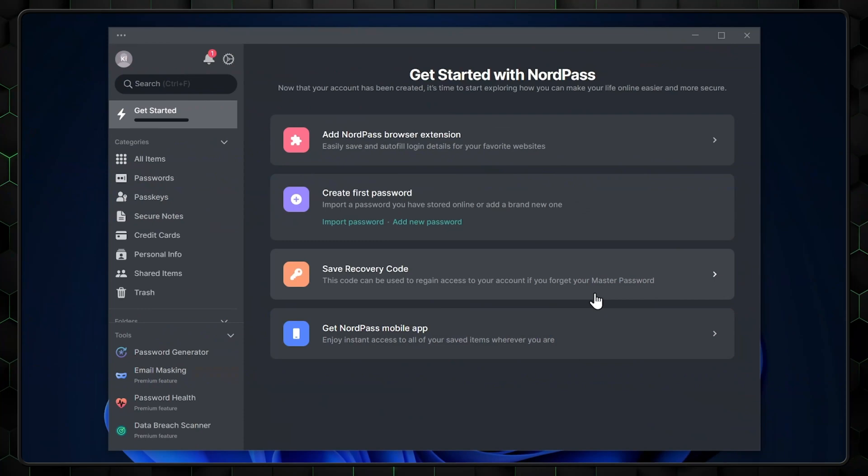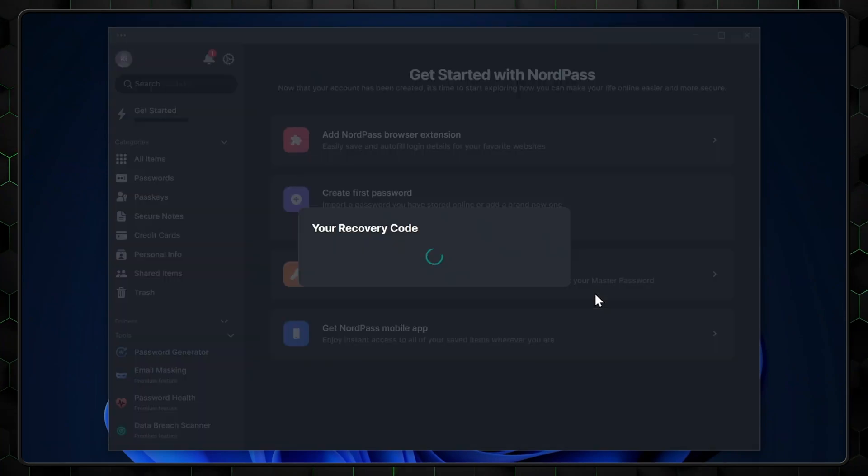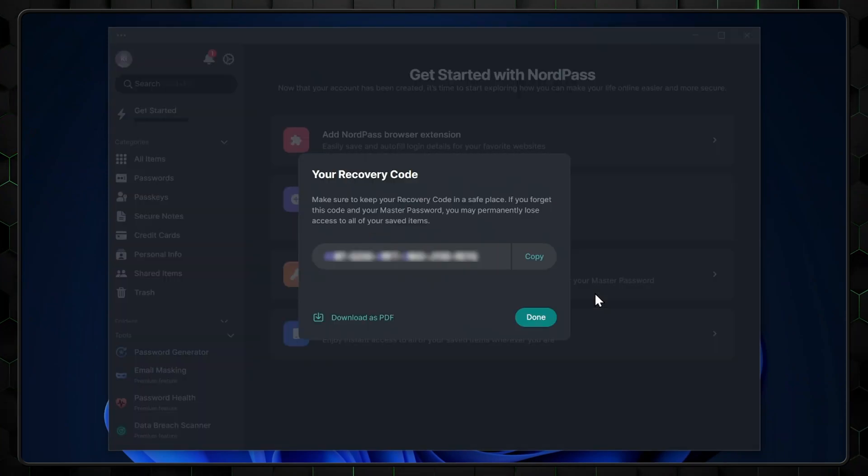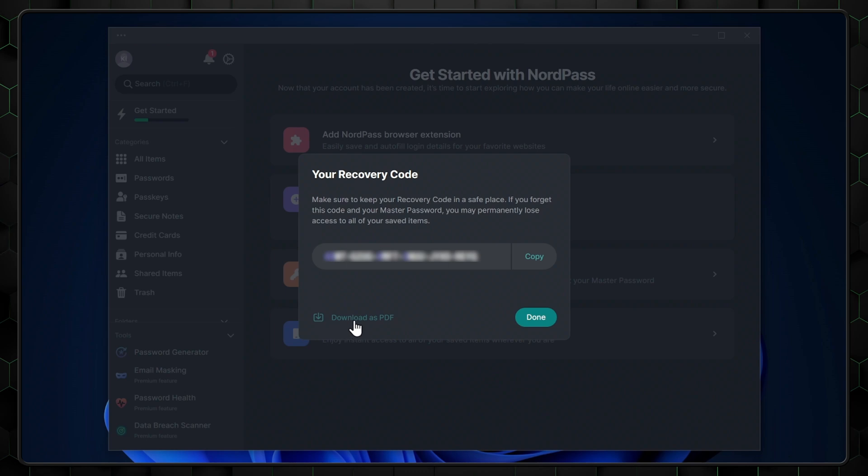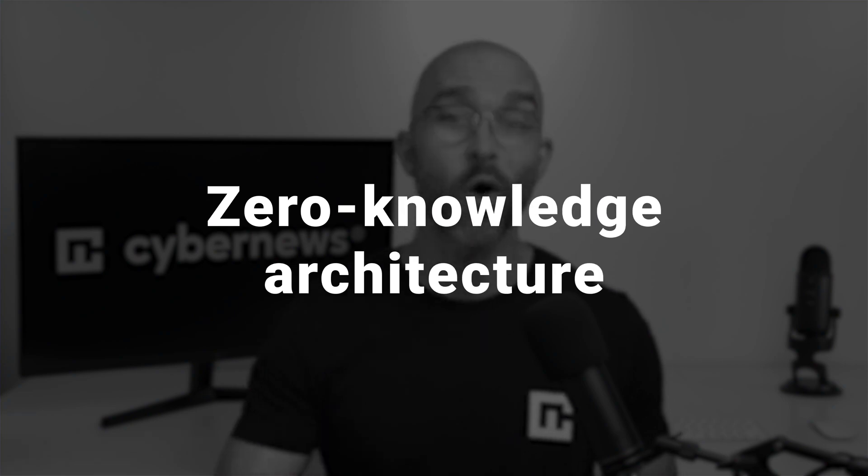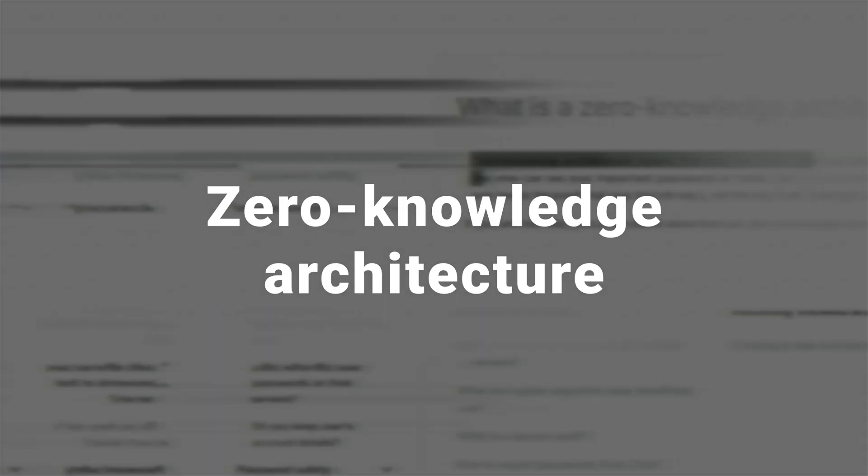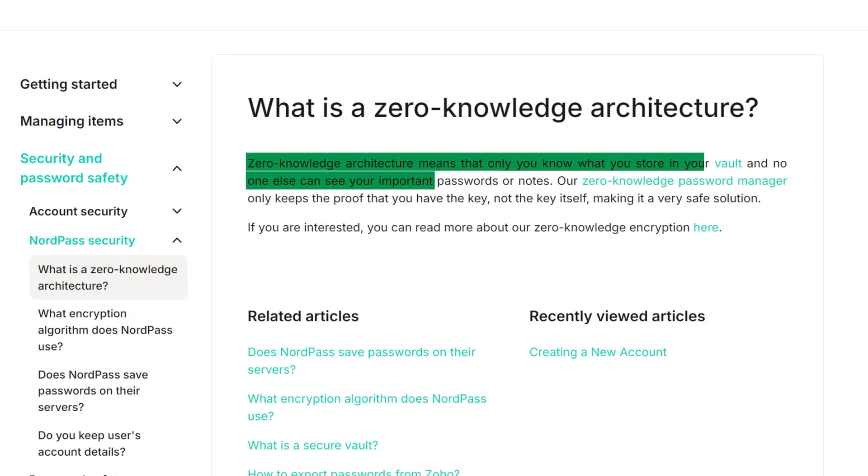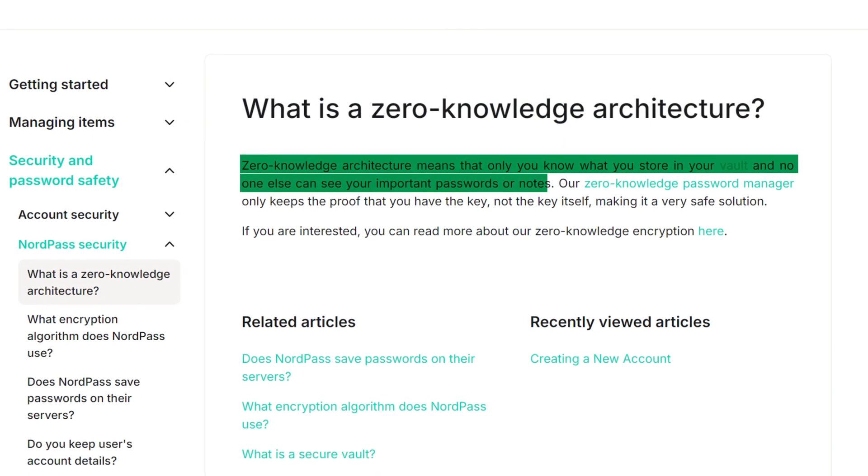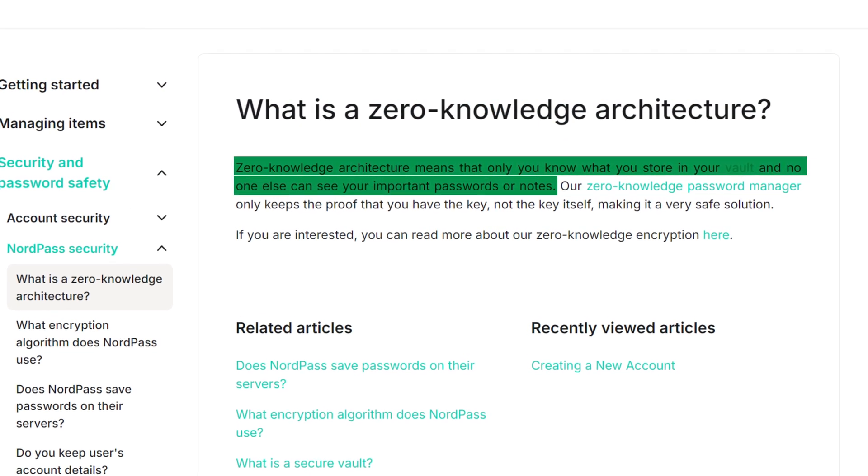Remember, the recovery code is how you regain access if you forget your master password, so it's imperative that you set one up. Like many providers, NordPass uses a zero-knowledge architecture, so their staff can't even view your passwords if you happen to forget them. Once you have an account, let's take a look at how to create and save an entry for your online accounts with the app first.